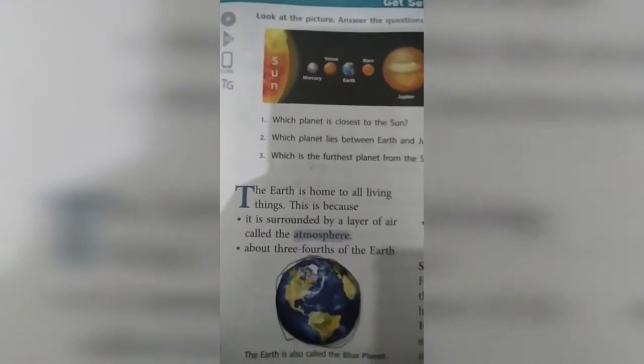The earth is home to all living things — animals, human beings — we all stay on earth. It is surrounded by a layer of air called the atmosphere. This layer of air is what makes it possible for us to live on this earth. All around the earth there is a layer of air which surrounds it, and this layer is known as the atmosphere.